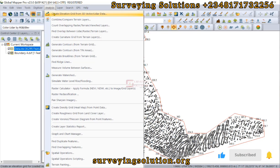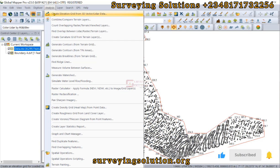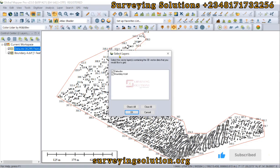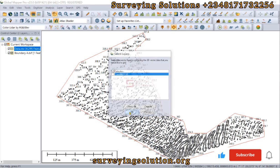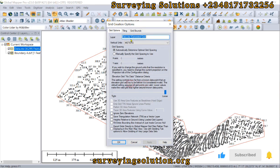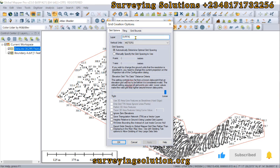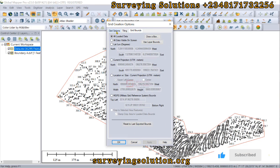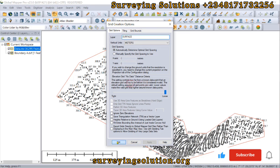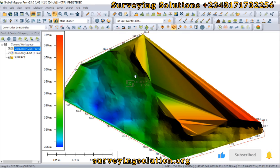We select 'Create Elevation Grid' from 3D Vector / LiDAR data. The layer we want to use to create that surface should be our point data. We'll call this 'Surface'. We have grid options, styling, and grid bounds — we leave all of these as default and click OK.